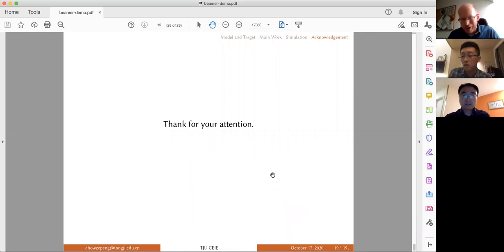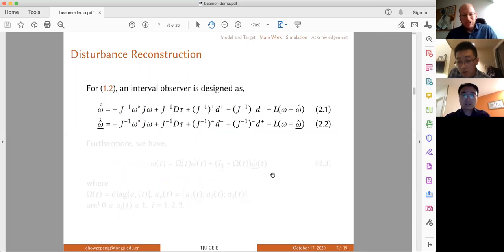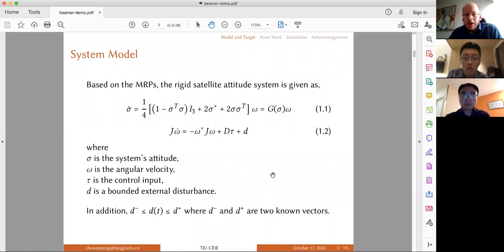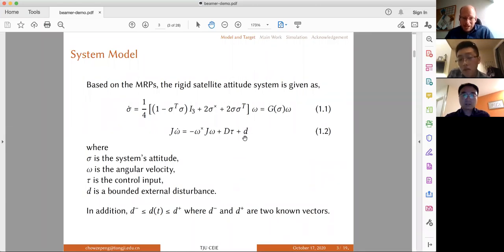Let me start with questions. Could you go back to slide number three? I'm curious about the system modeling. Your assumption, as far as I understand, is that the only uncertain parameter is quantity D in equation 1.2 — some kind of disturbance torque acting on your satellite. Yes, that's the uncertain parameter and external disturbance.